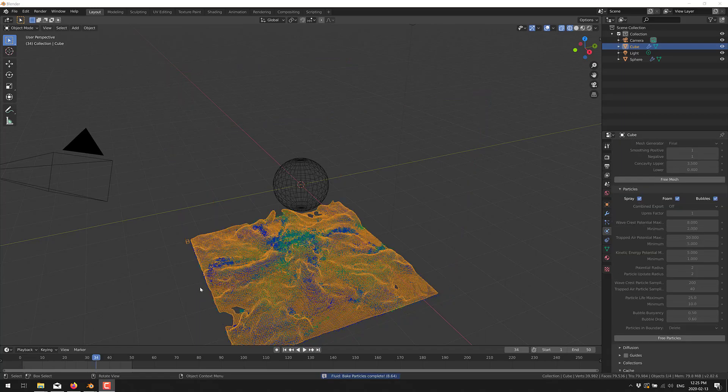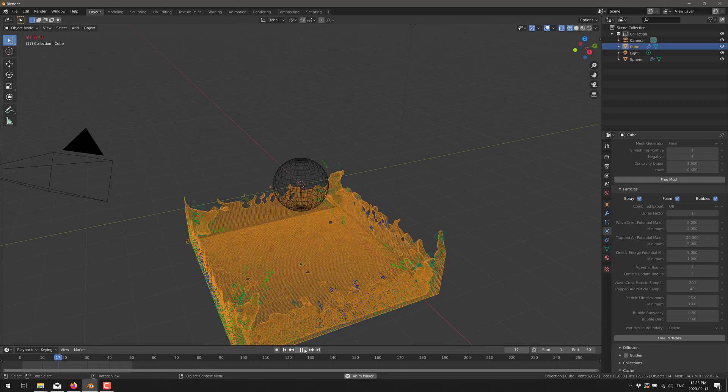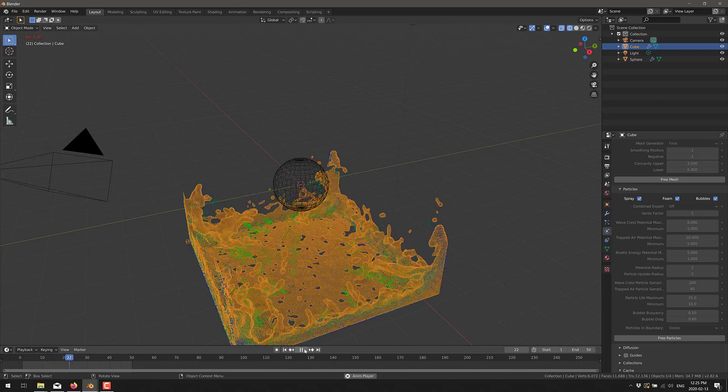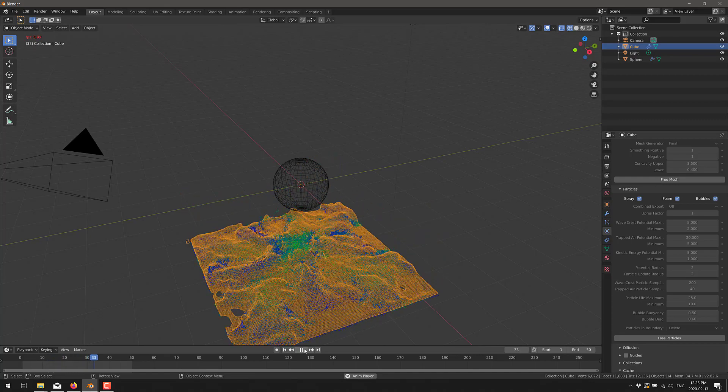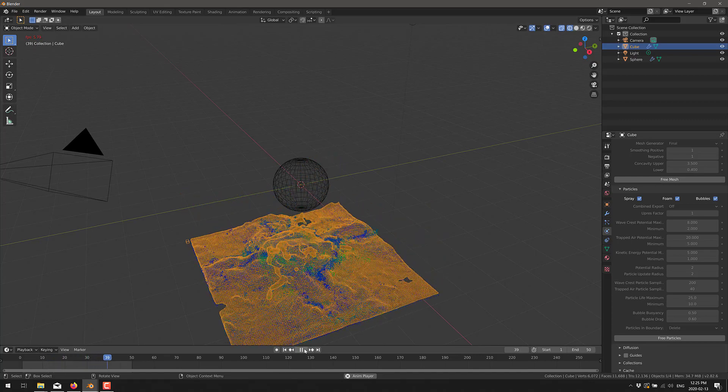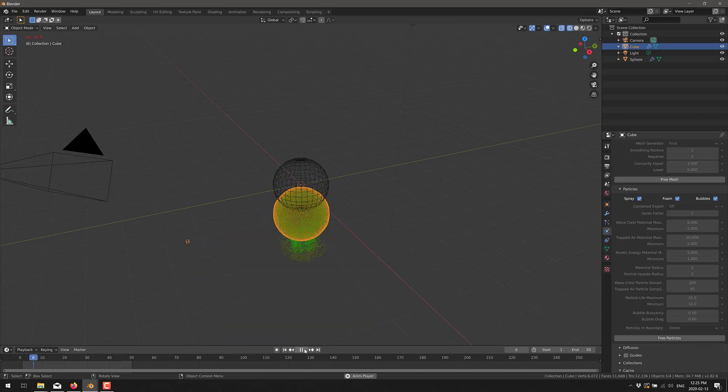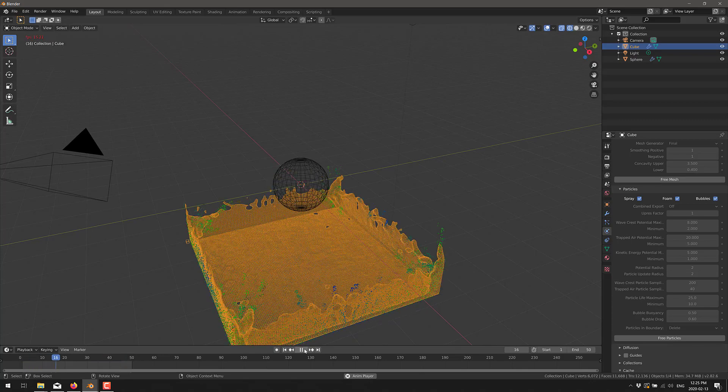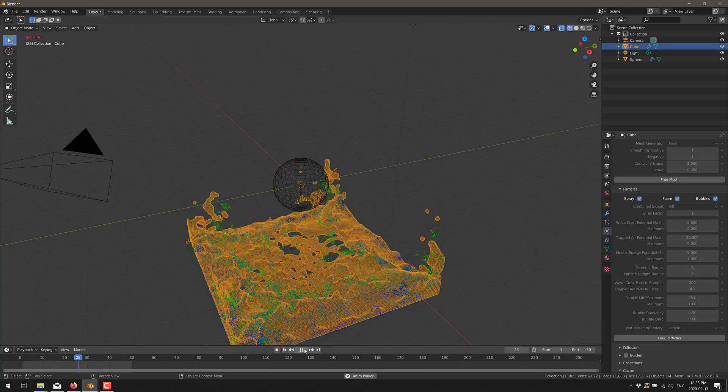Okay, there we go. So now we have our fluid simulation and this was all being powered now by something on the back end called Manta Flow. Now what I really don't understand with this and the problem I'm really having is for some reason, the faster the computer I run this on, the worse it works.